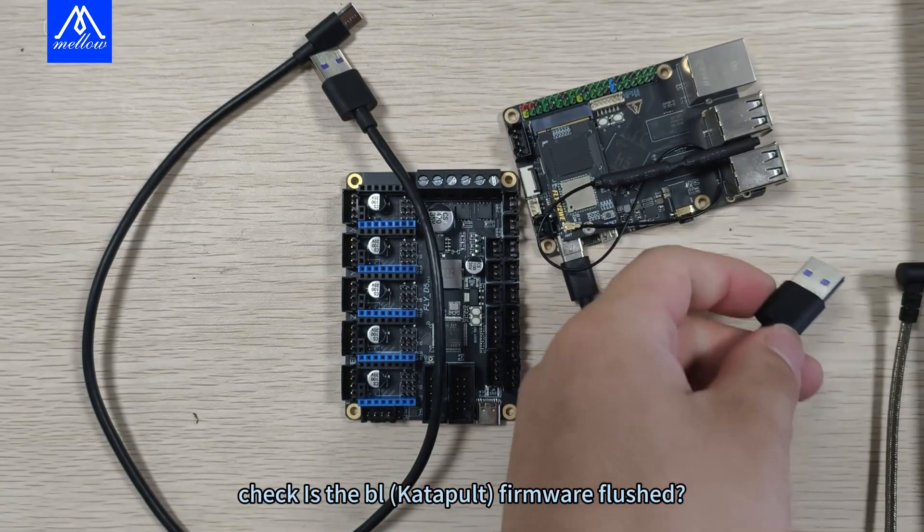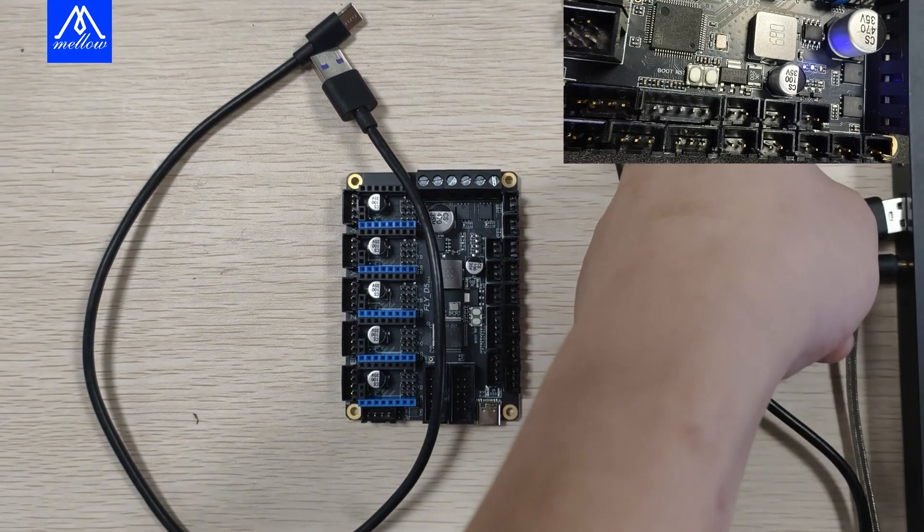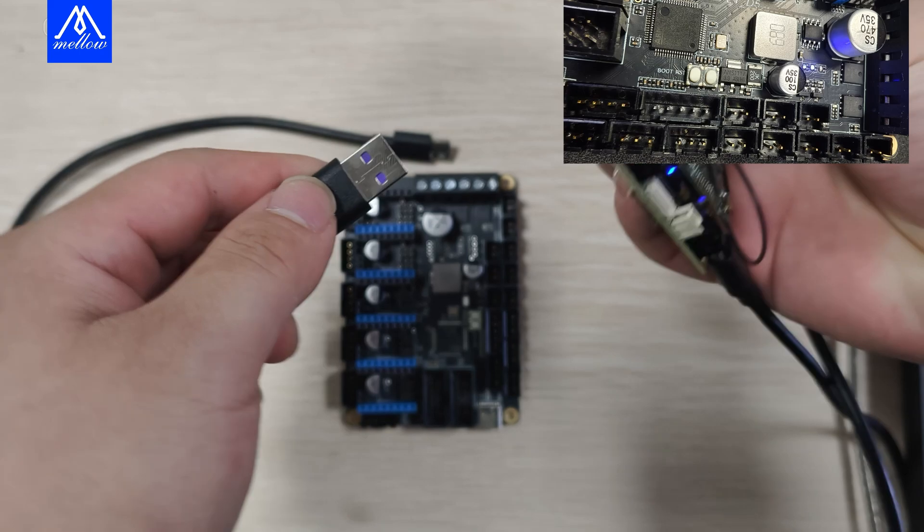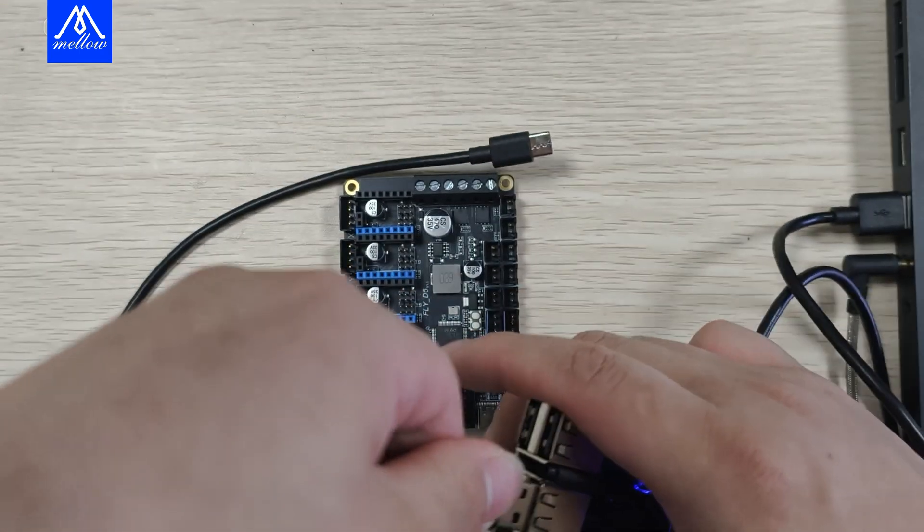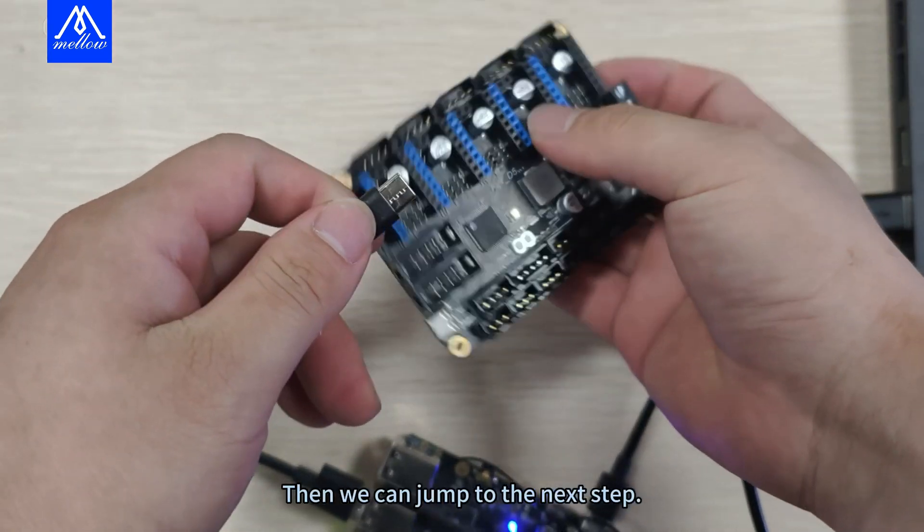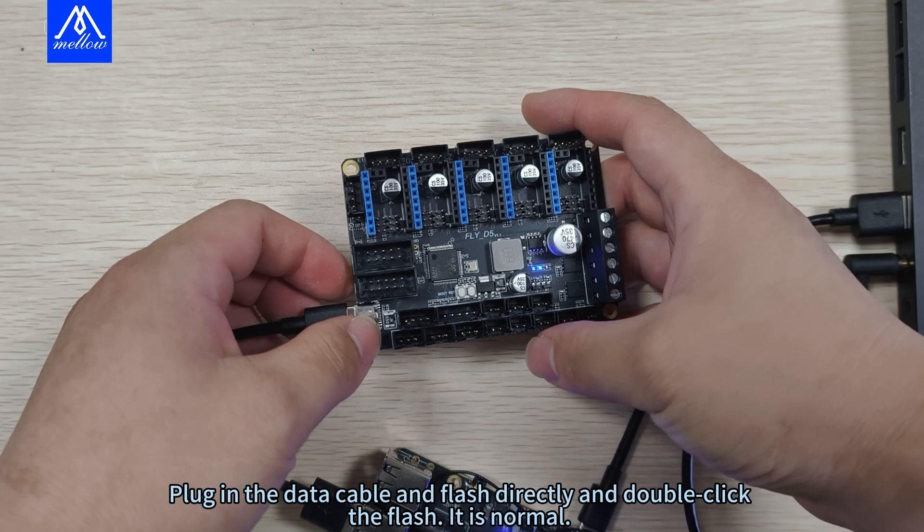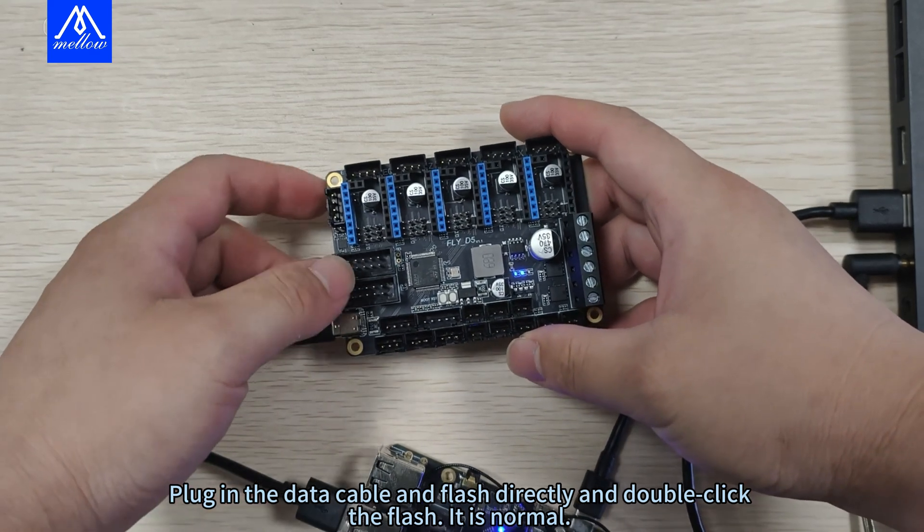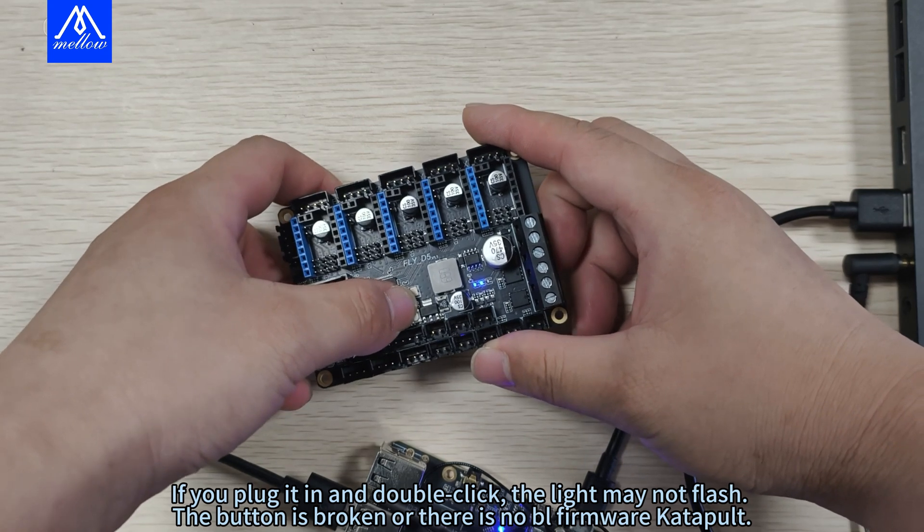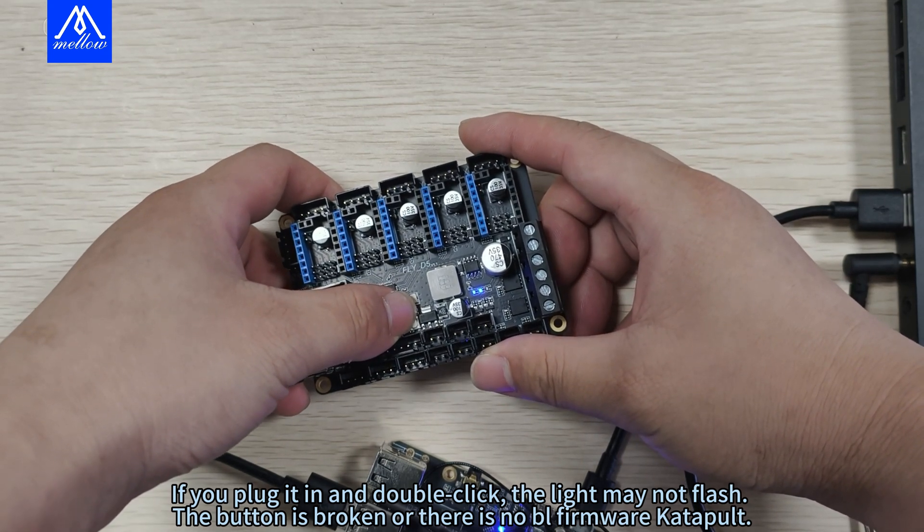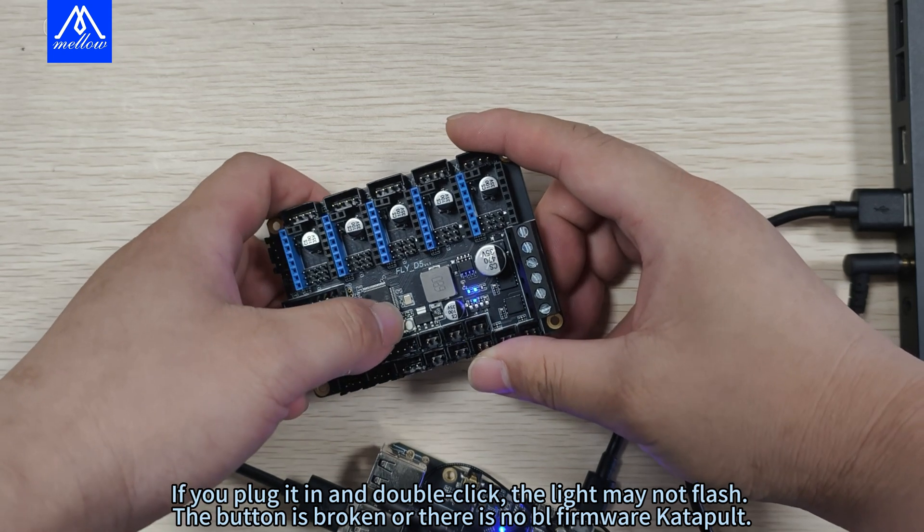Check is the BL catapult firmware flushed. Press the button twice. If this light is blinking, the BL firmware has been brushed. Then we can jump to the next step. Plug in the data cable and flash directly and double click the flash. It is normal. If you plug it in and double click, the light may not flash, the button is broken, or there is no BL firmware catapult.